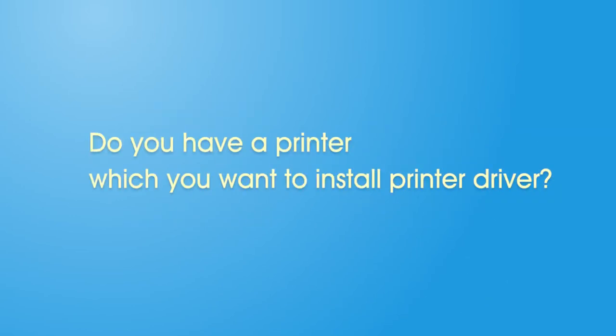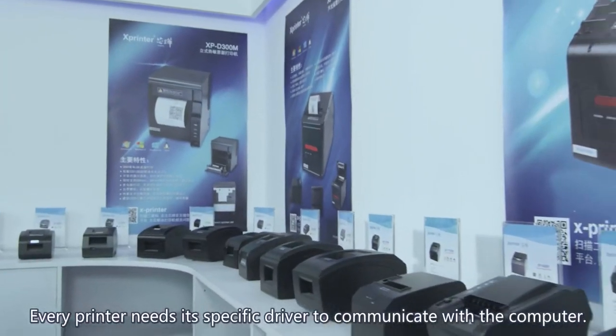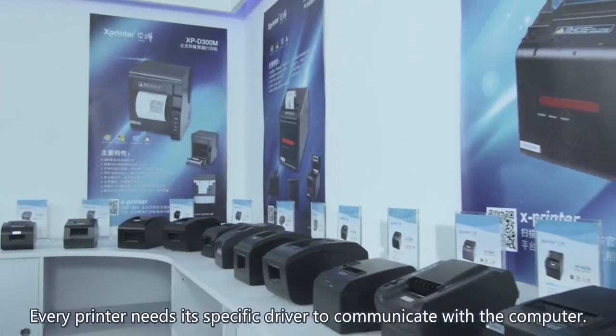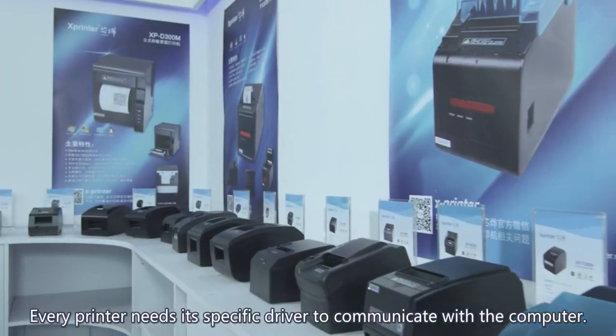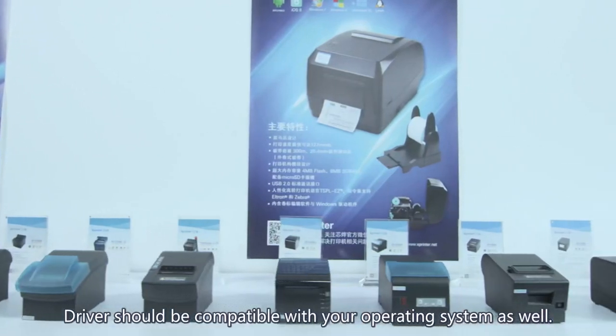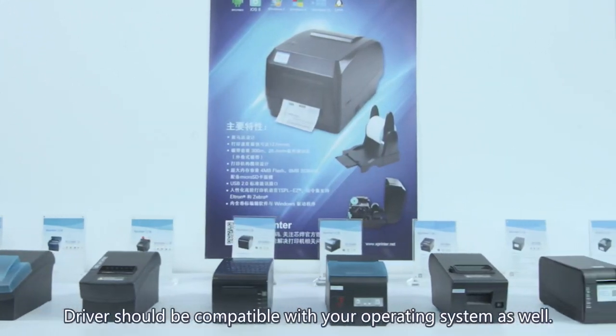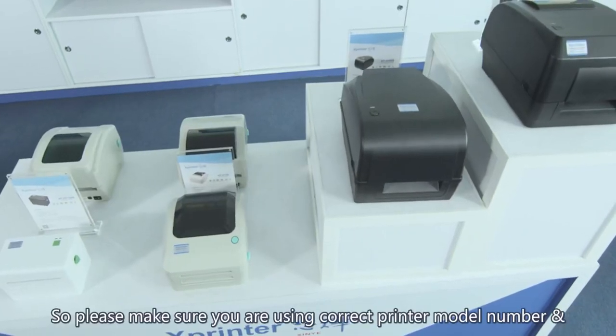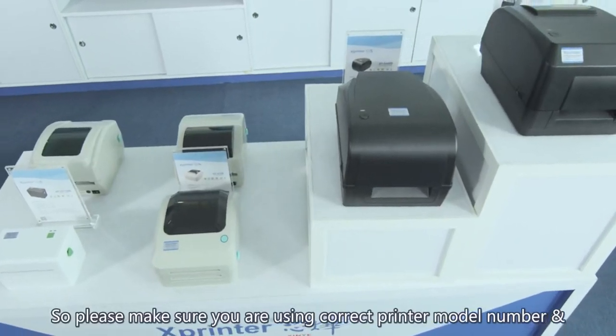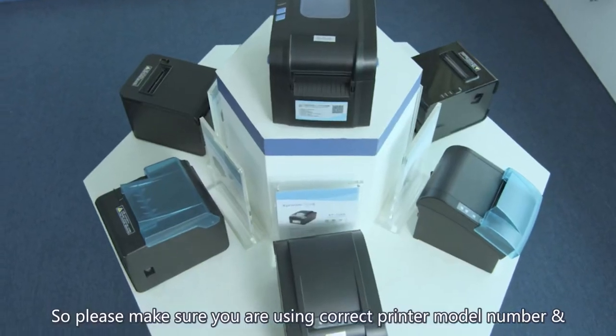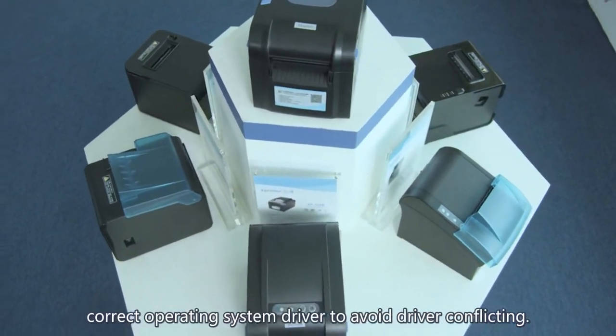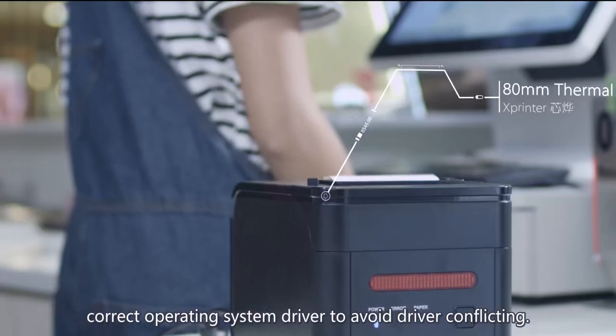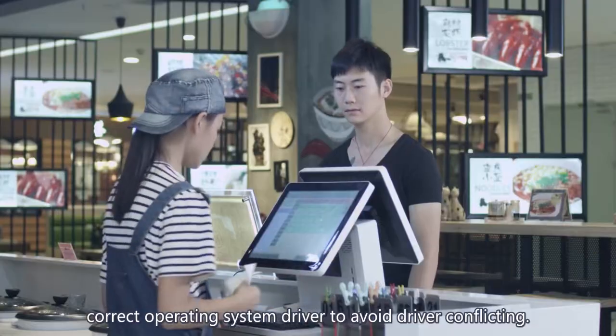Do you have a printer which you want to install printer driver? Every printer needs a specific driver to communicate with the computer. Drivers should be compatible with your operating system as well. Please make sure you're using the correct printer model number and correct operating system driver to avoid driver conflicting.